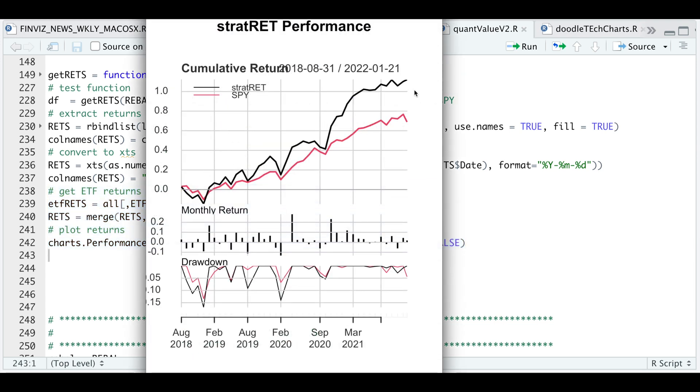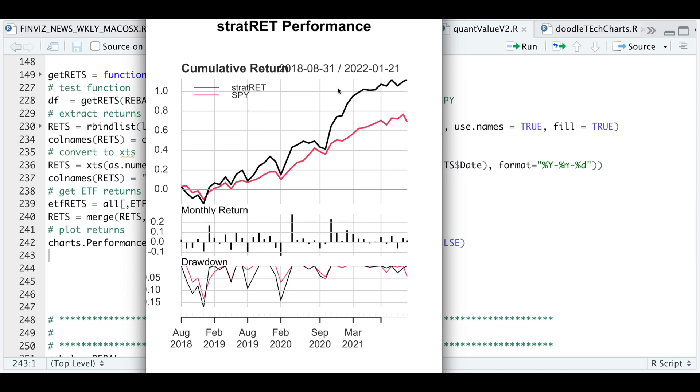So the black line is our cumulative return for the strategy rebalancing every month compared to the ETF, which is the red line. We do have a couple of months with returns of approximately negative 10%, but for the most part, they are all on the positive side. And the cumulative return for the strategy is approximately over 100% compared to the ETF, which is between 60 and 80% during the time period. So overall, not that bad of a performance. And in the long run, it does seem to outperform the ETF itself.